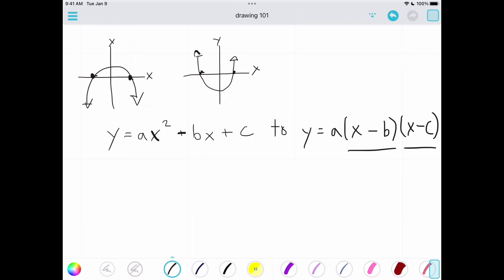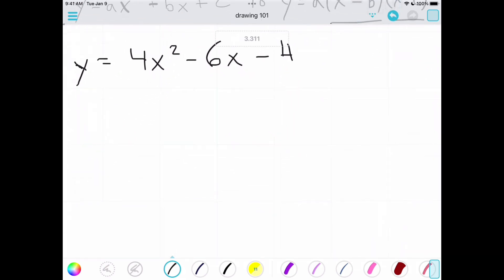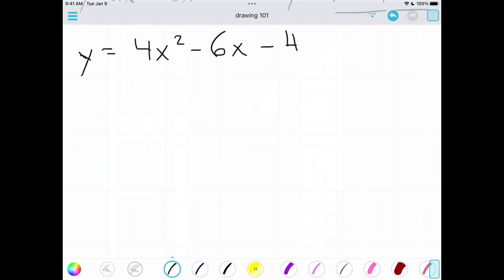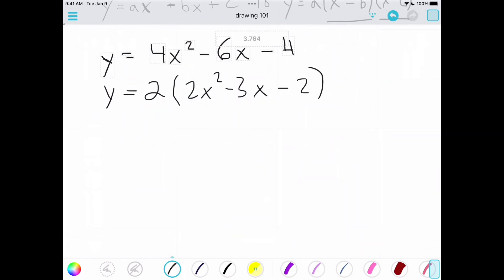Let's start with a demo equation: 4x² minus 6x minus 4, equals y. The first thing we want to look at is whether there's a number divisible into all of these terms. A 2 can go into all of them, so we're going to factor out a 2. That gives us 2 times (2x² minus 3x minus 2).